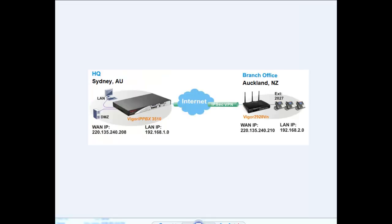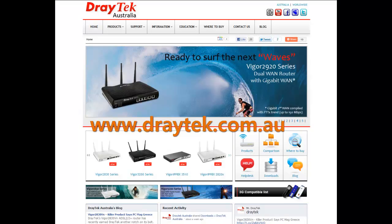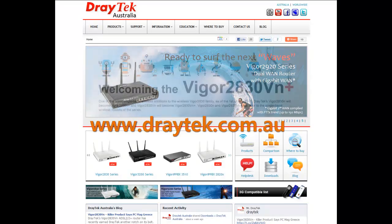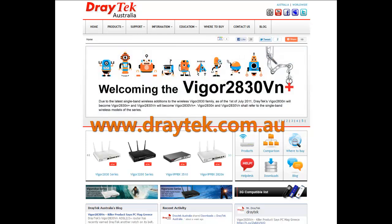Okay, well that's it for today's class. I know even for myself that the sound of VoIP over VPN can come across complicated and scary, but I hope I've shown you today just how easy it can be to set up on your Vigor IPPBX 3510. For more information on this DrayTek product and others, check out our website at www.draytek.com.au. Thanks for watching and see you next time.